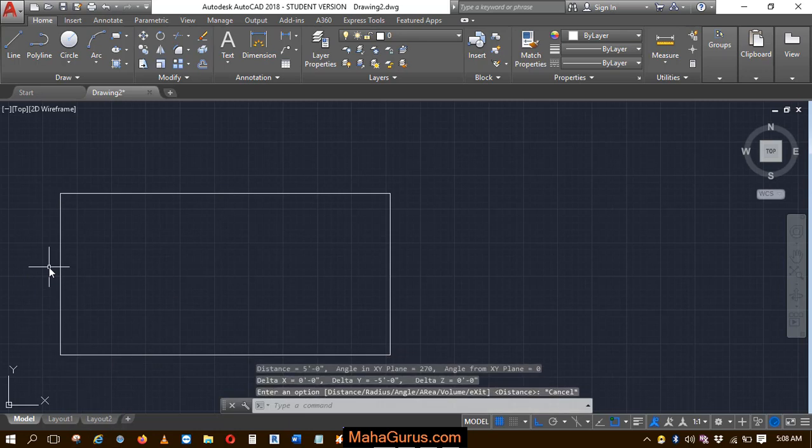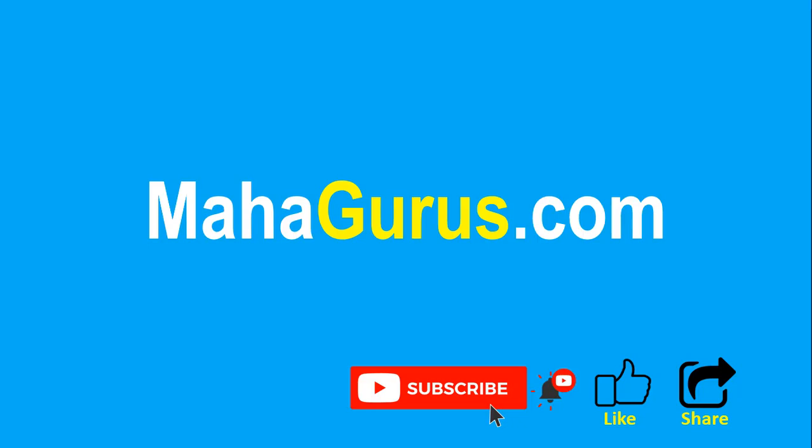This way guys, you can read the distance between two points. Hope you liked this video. Thank you.